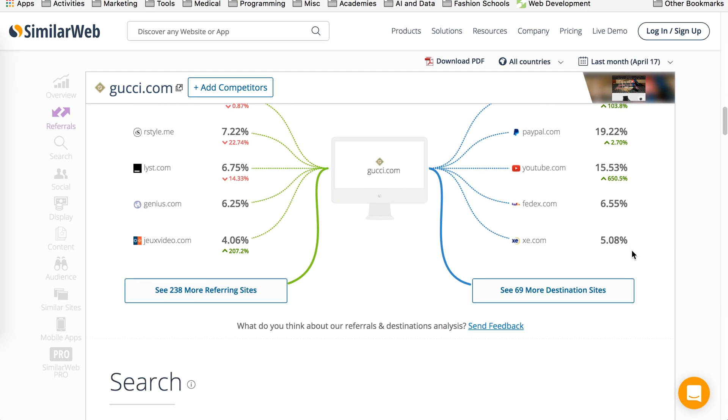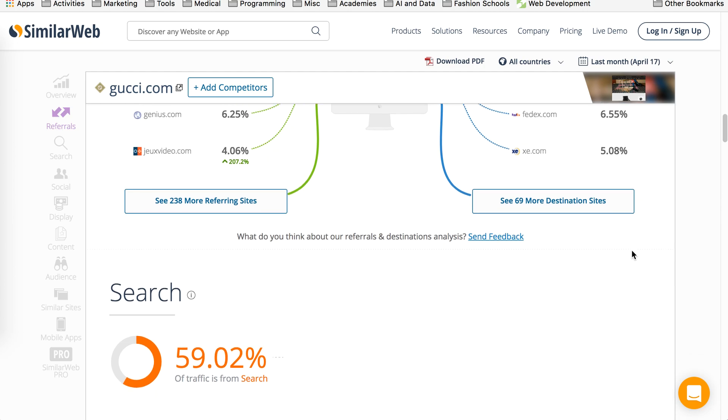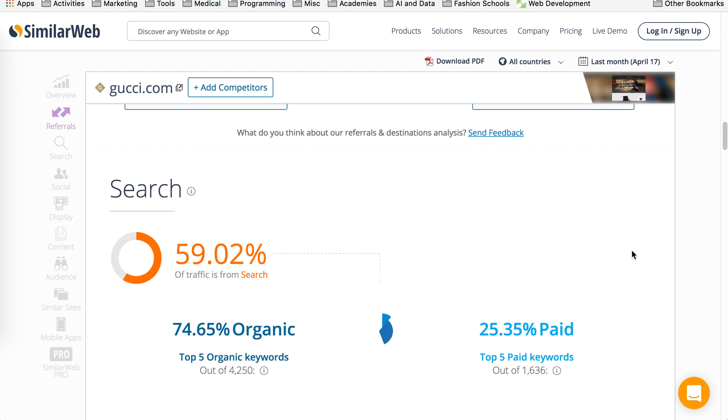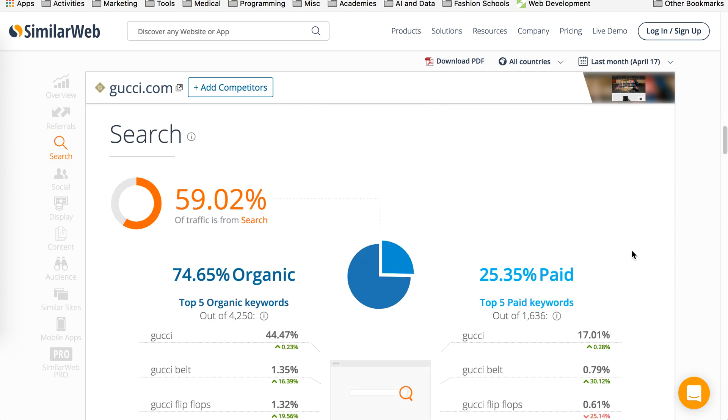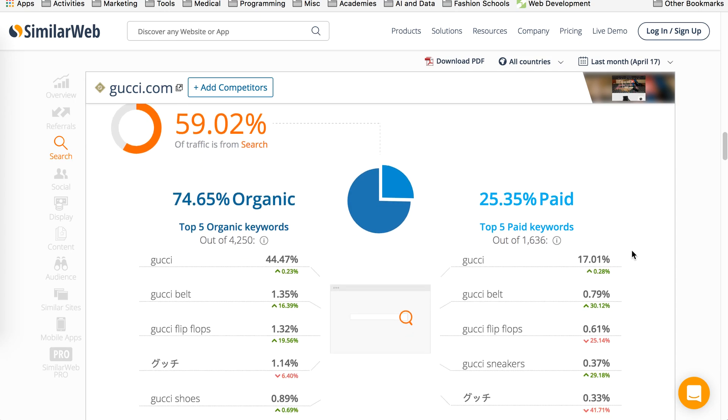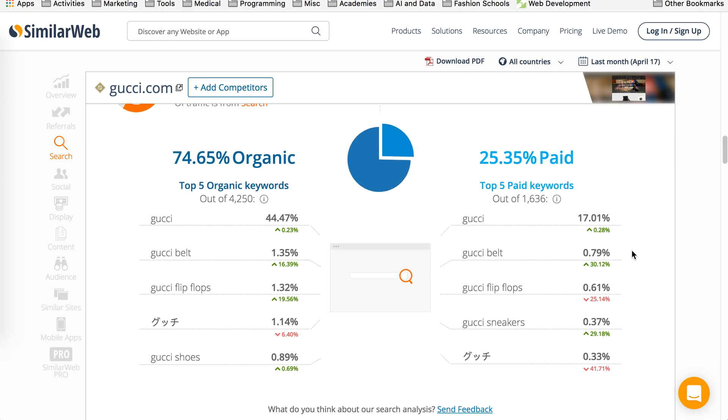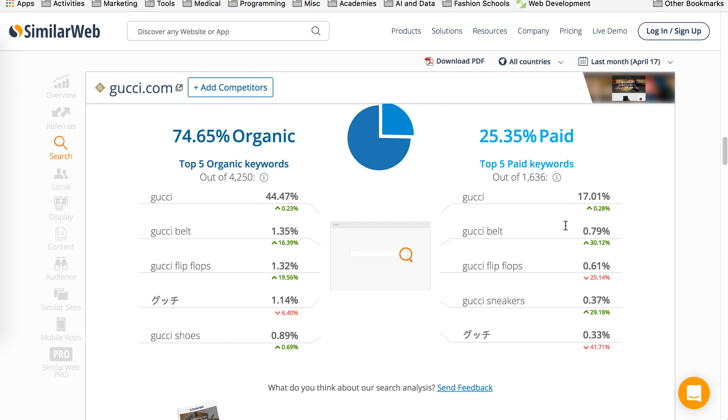As you scroll down, it gives you another set of distribution on search. So as we saw in the chart above, that 59% of the traffic is coming from search. And out of that, you can see that 74% is organic, where people are searching for the particular keyword in Google or any of the search engines. And only 25% is paid.